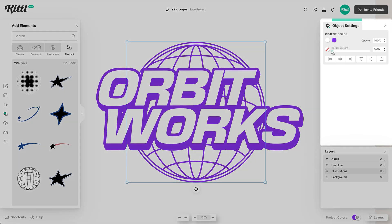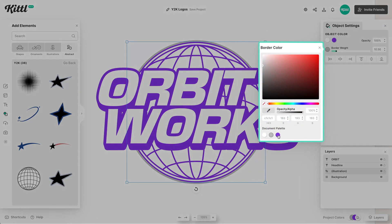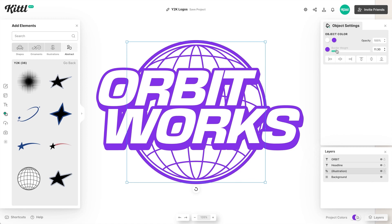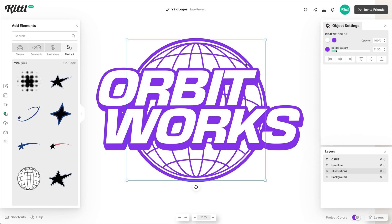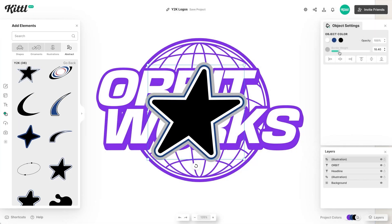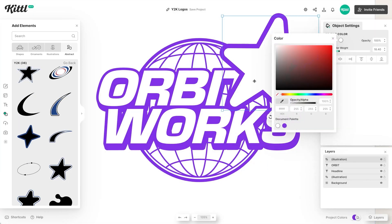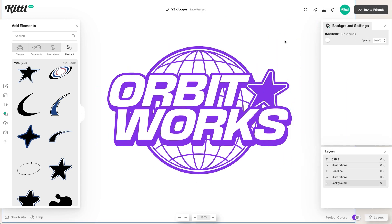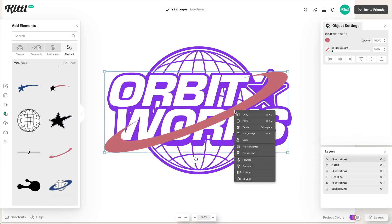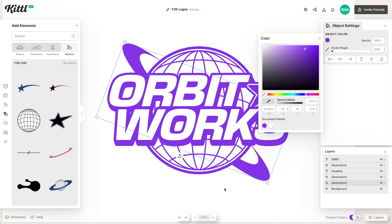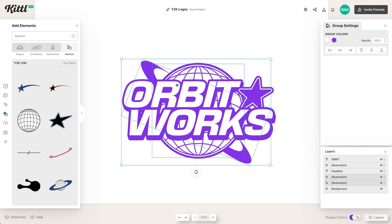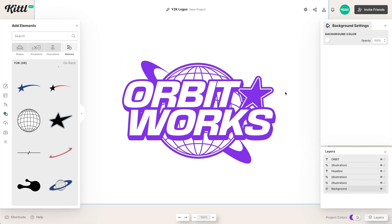We can also add a border weight to the outside of the globe and change it to purple, aiming for about the same thickness as the top of the letter T. Now let's add a star, give it some border weight, and change the colors so they match. We can place the star where we want, then add an orbit ring, change its direction, and make it purple. Let's decrease the size of these little elements because I want the type to really speak loudly. And that's how you can easily do a Y2K logo in Kittle.